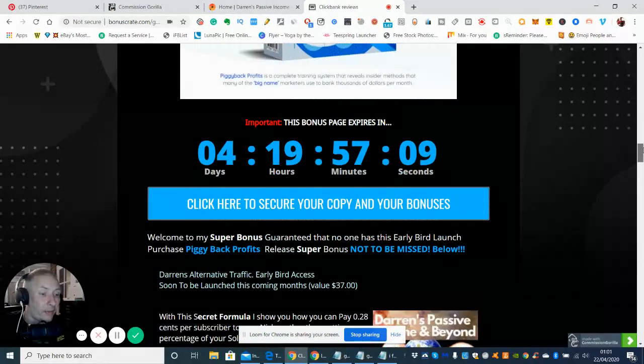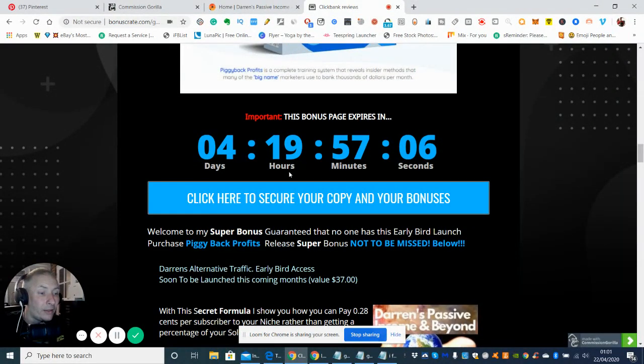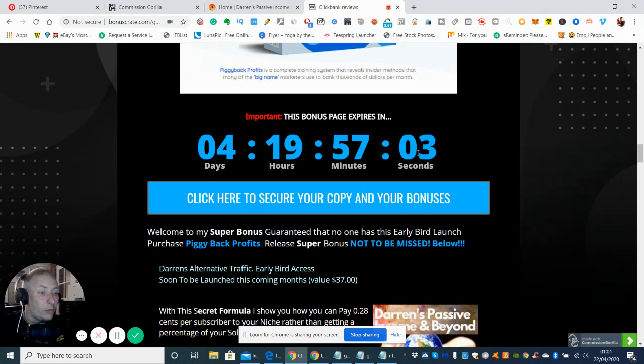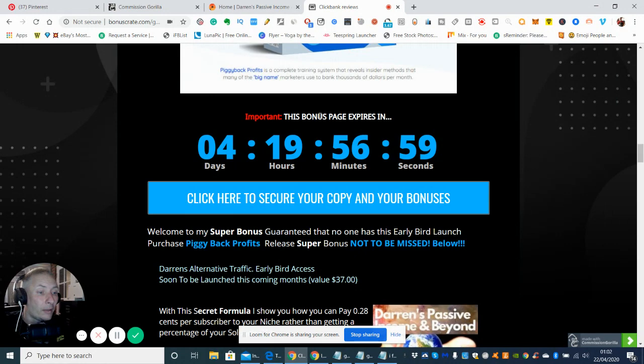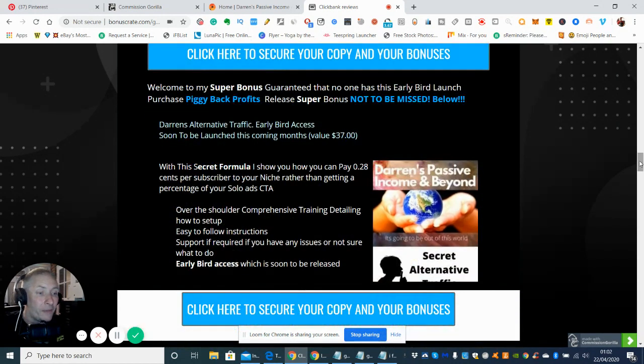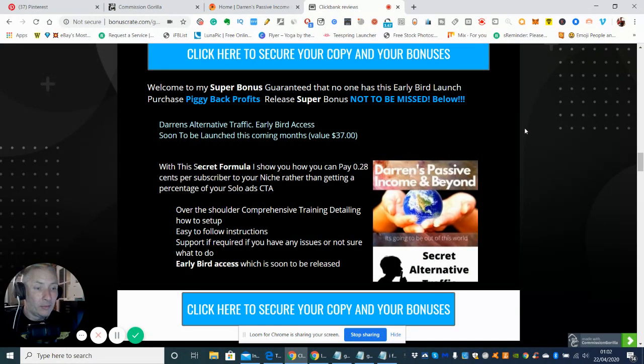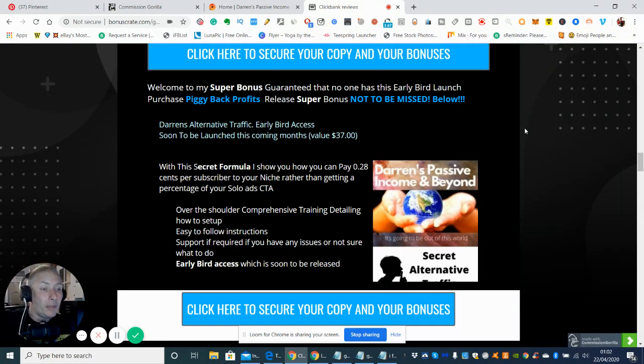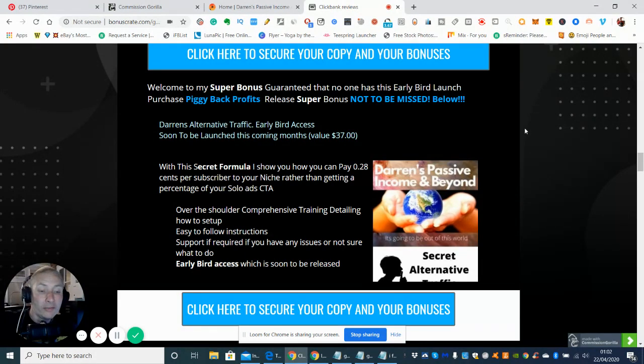So as we're coming through it, you've got basically four days, 19 hours, 57 minutes and one second to purchase my bonuses before they expire, because these are time sensitive. They're not going to last forever. And this is the one that I'm deeply proud of, which is my very own unique bonus, which is my super bonus guaranteed that no one has. This early bird launch because eventually I'm going to be launching this myself from Warrior Plus. So if you do purchase from me, you will be getting this free of charge straight to your hard drive.